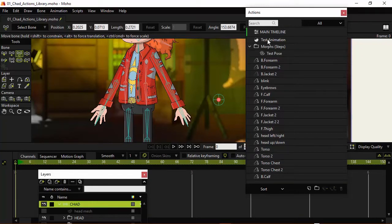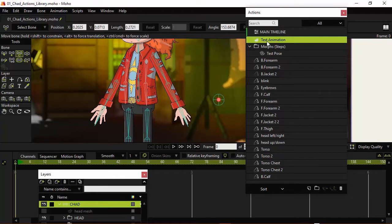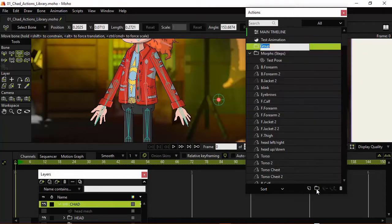We can do this now for the animated actions as well. So click on Test Animation and we can create a new group.